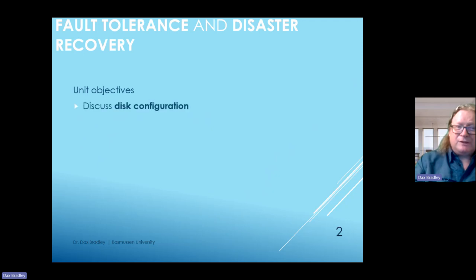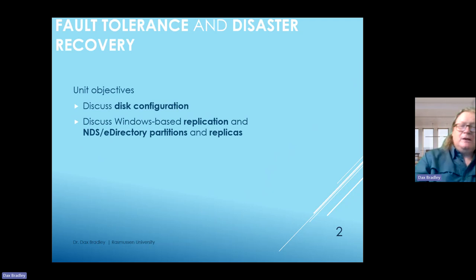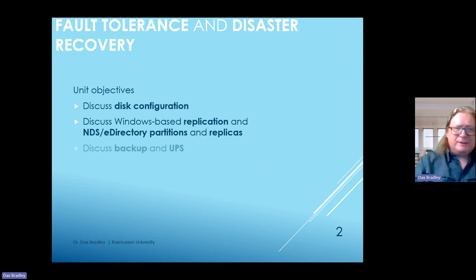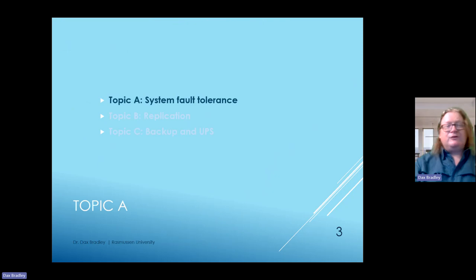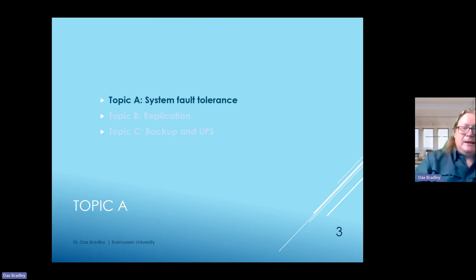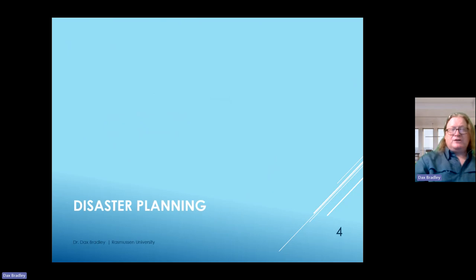Our objectives include discussing disk configuration and different variations of RAID configuration. We'll talk about Windows-based replication and the NDS eDirectory partitions and replicas. We will discuss backups and UPS—something I actually had to deal with yesterday. First, we'll go into topic A, system fault tolerance, and give you a good working knowledge of it.